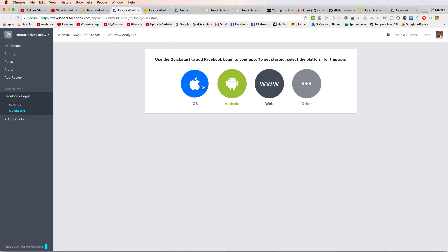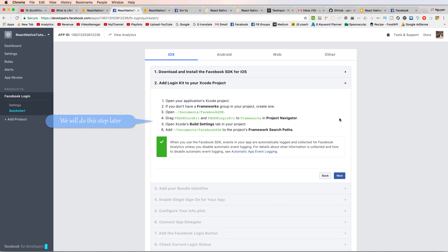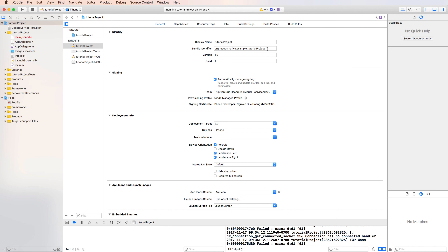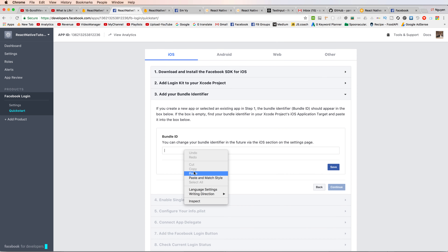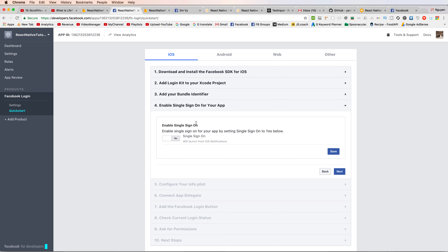Click on iOS. You can get the bundle ID from Xcode, so open Xcode and copy the bundle identifier.